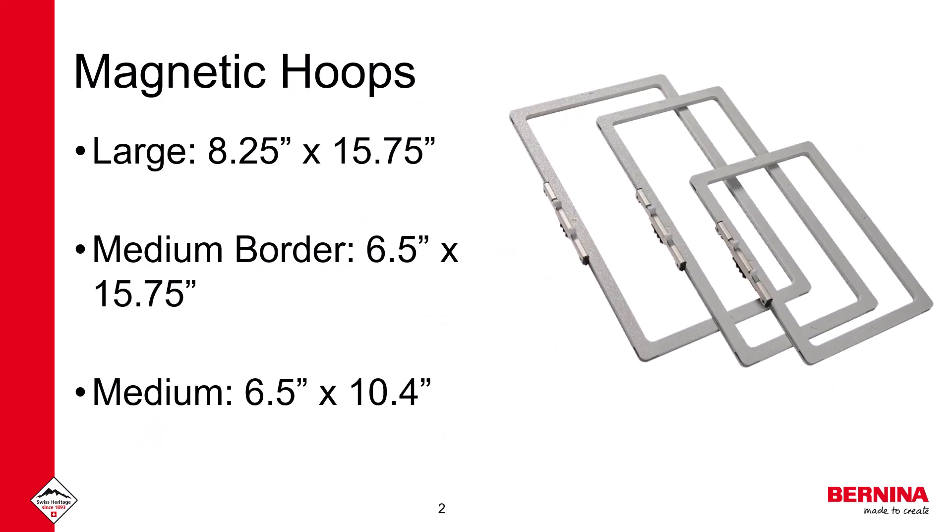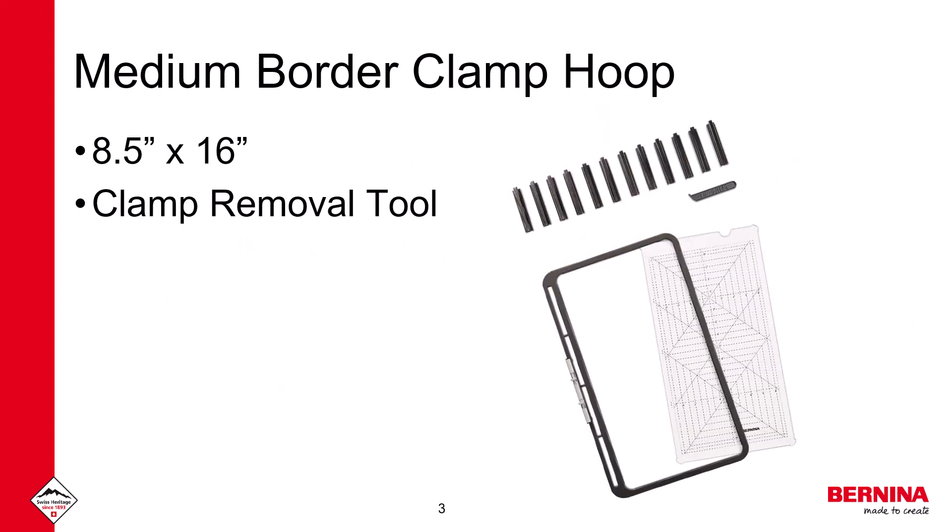The hoops that have been added to the list include the Large Magnetic Embroidery Hoop, the Medium Magnetic Embroidery Hoop, the Medium Border Magnetic Hoop, and the Medium Border Clamp Embroidery Hoop.